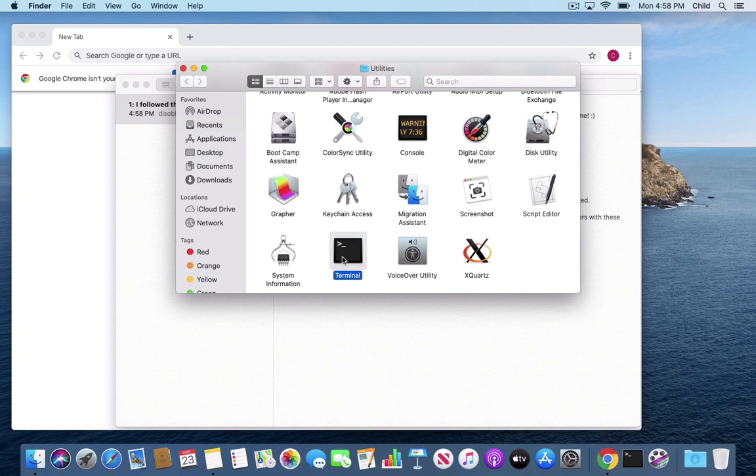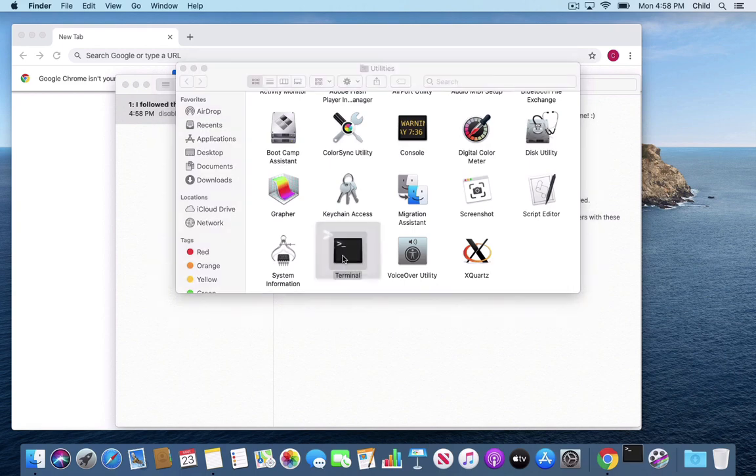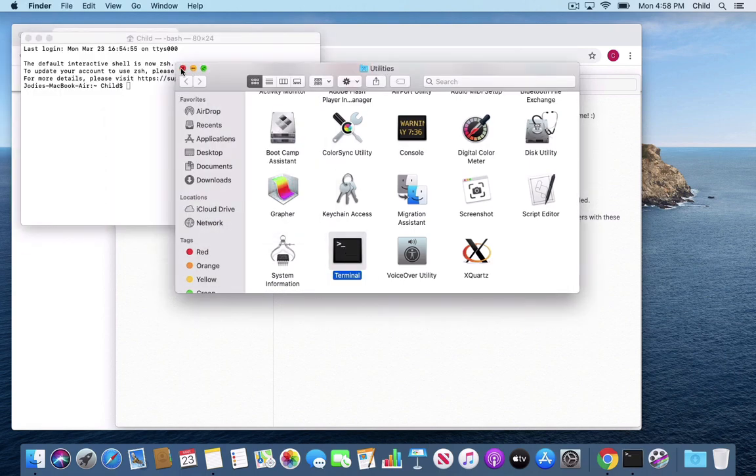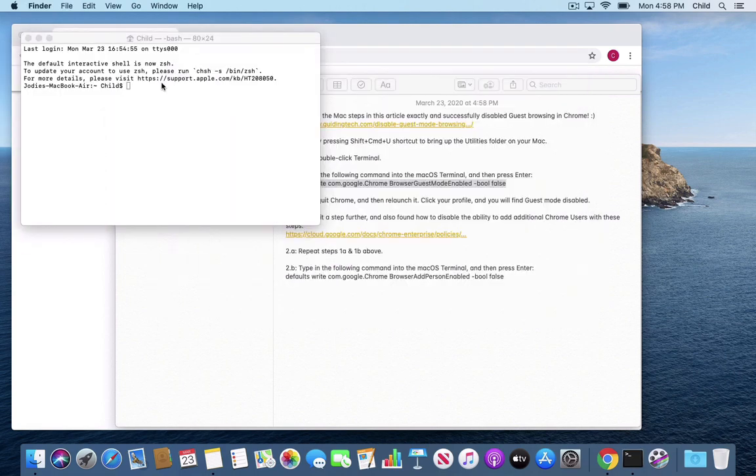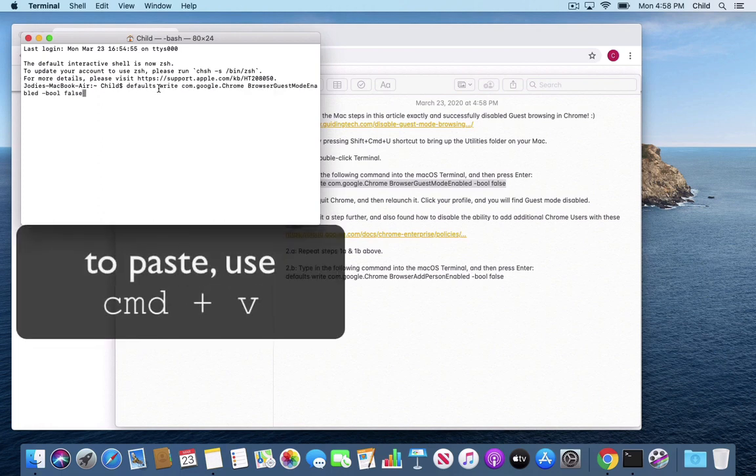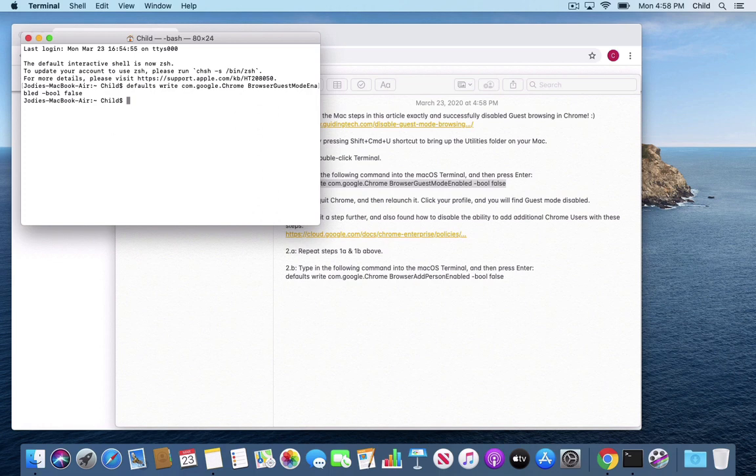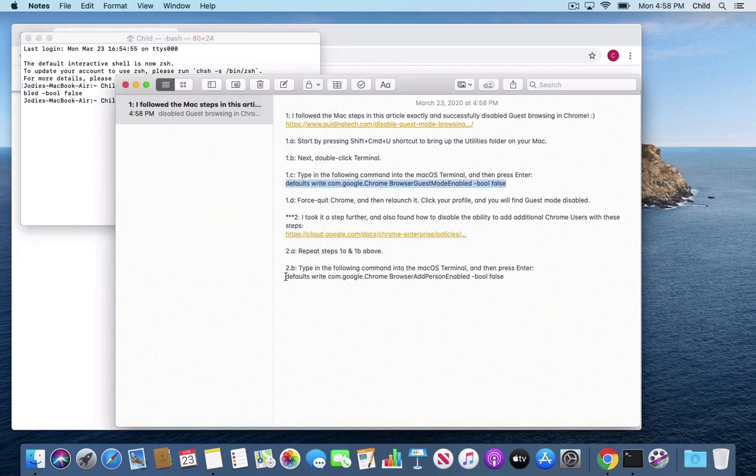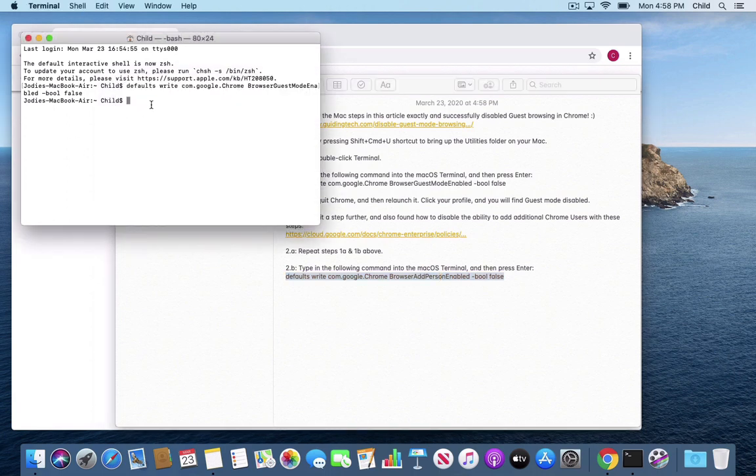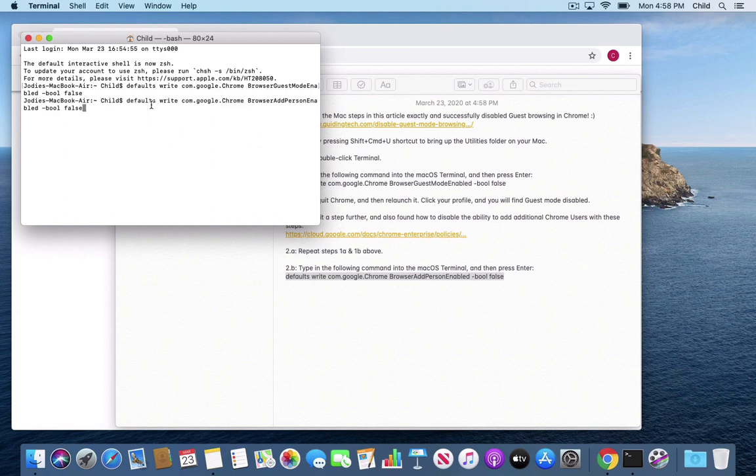We're going to open the Terminal and we're just going to paste it right here and hit return or enter. I'm going to go down and grab the second one here. This one is going to remove the first one removed guest browsing mode. The second one removes the ability to add additional users.